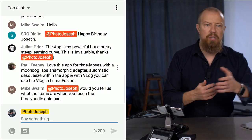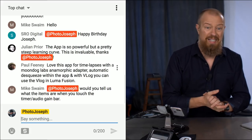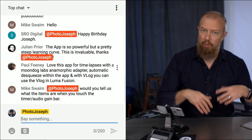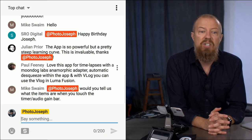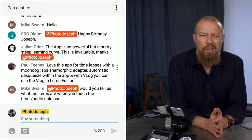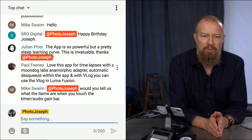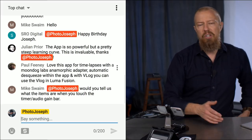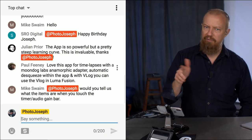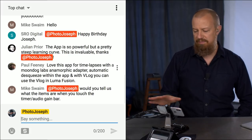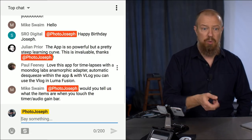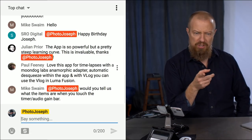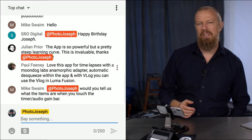A viewer in the chat, Julie, says the app is so powerful but has a pretty steep learning curve — and that this overview is invaluable. Paul in the chat mentions loving the app for time-lapse with the Moondog Labs anamorphic adapter, using automatic de-squeeze within the app in V-Log, and then finishing in LumaFusion. That's super advanced use. In the frame rate choices you can do time-lapse with up to a one-minute interval, outputting video in whatever resolution you want.